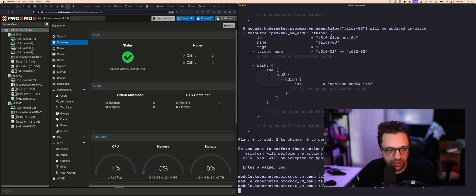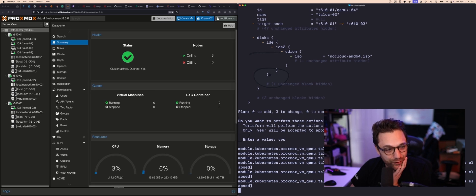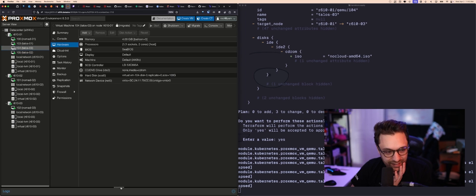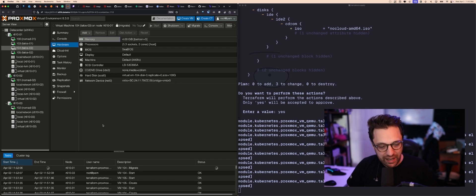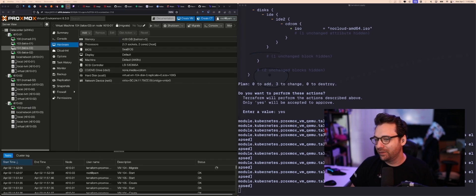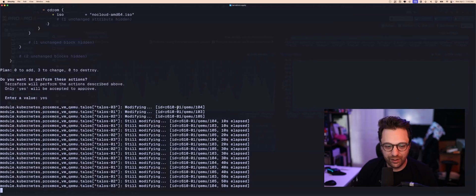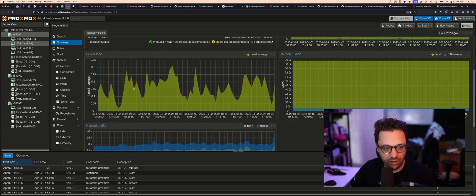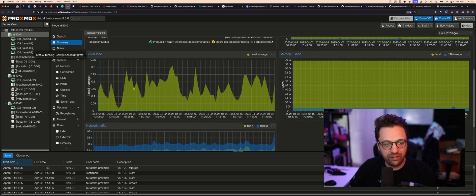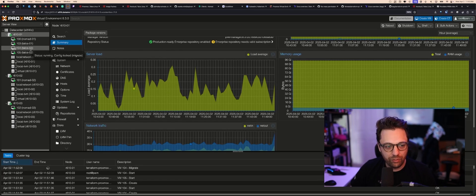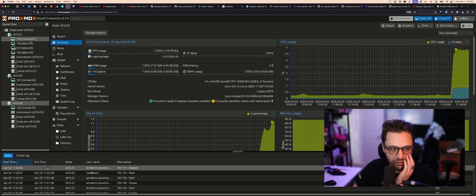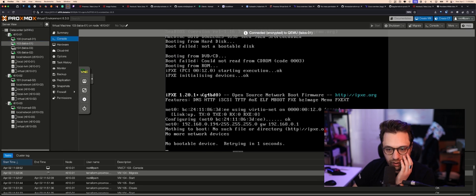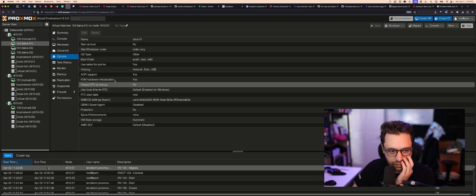Let's see what happens to the other two nodes — they're going away. It's actually migrating them instead of deleting them — holy crap, that's crazy! Proxmox, I see you. I accidentally provisioned all VMs to the same node, changed the Terraform config, and it migrated them to the appropriate nodes. Going to the first node — talos01 did start, but we failed to boot.